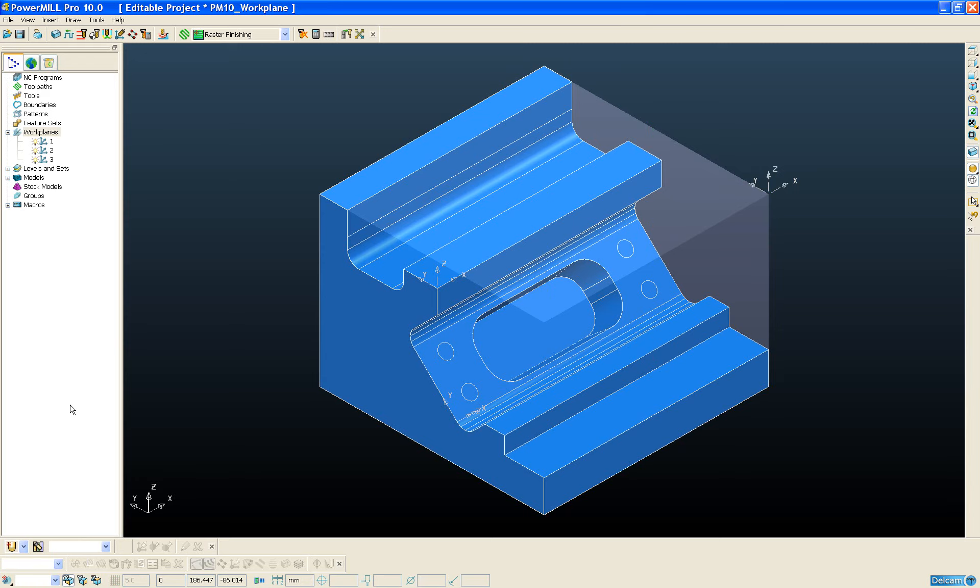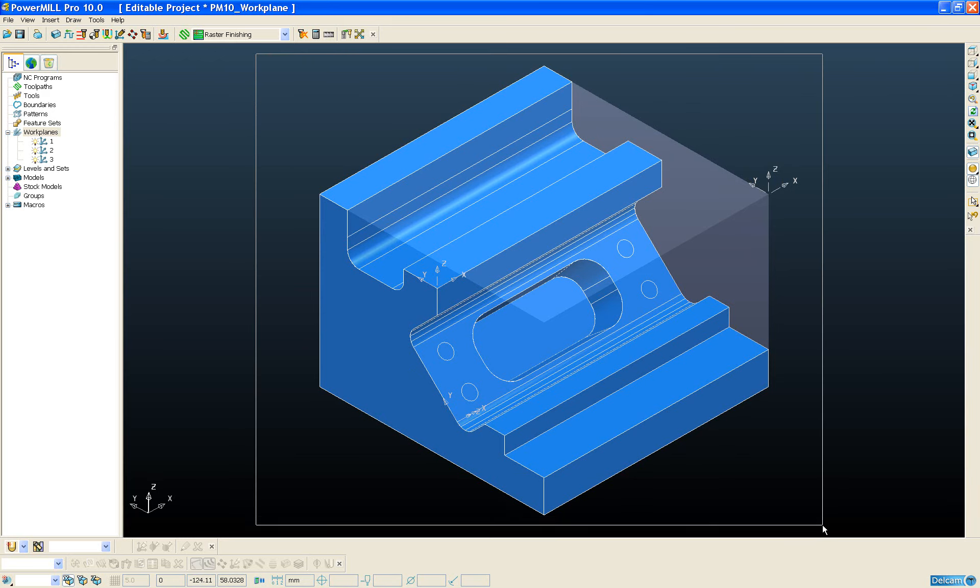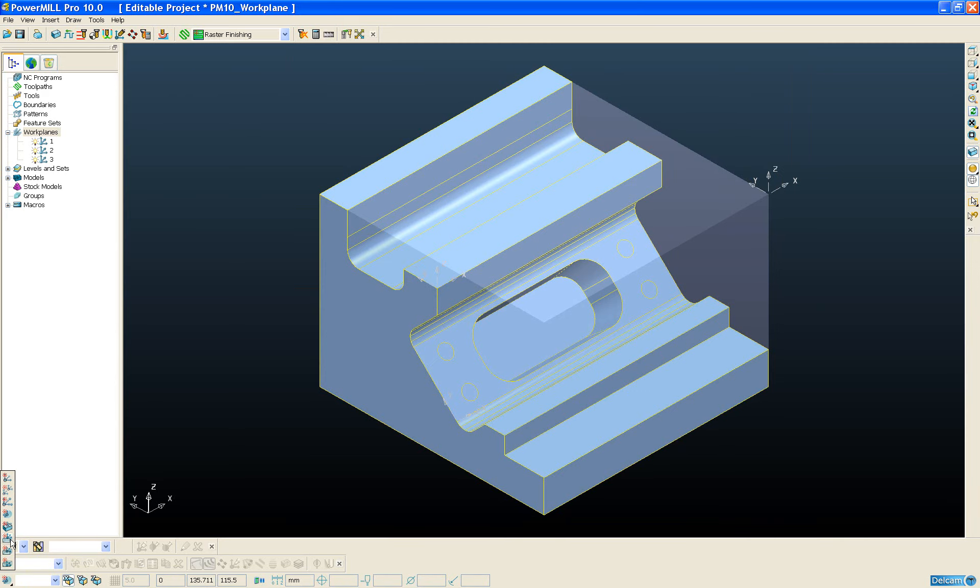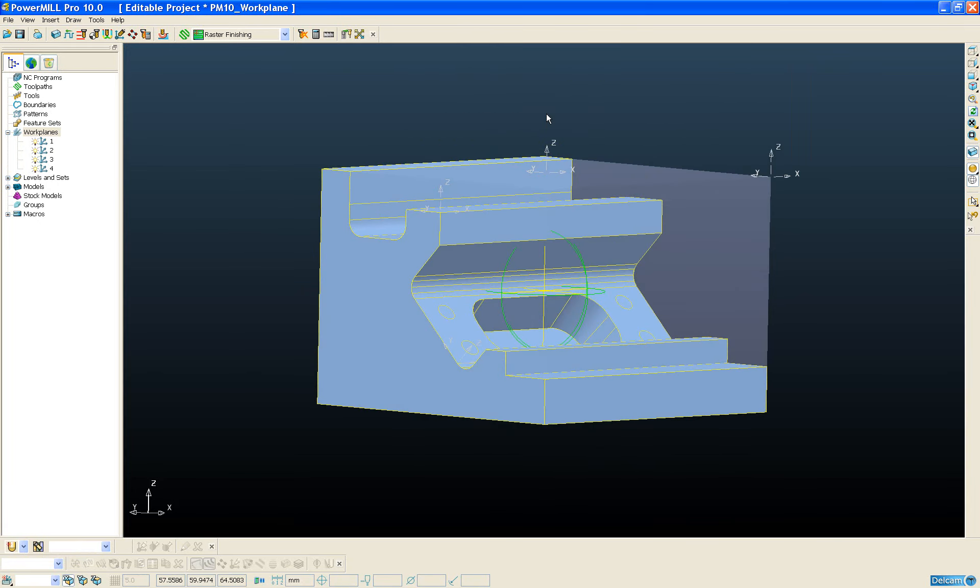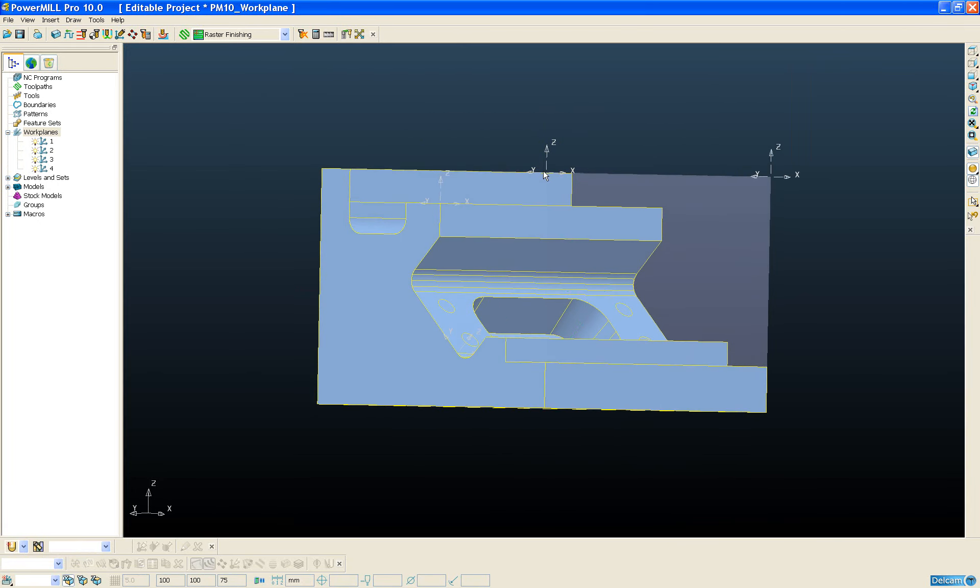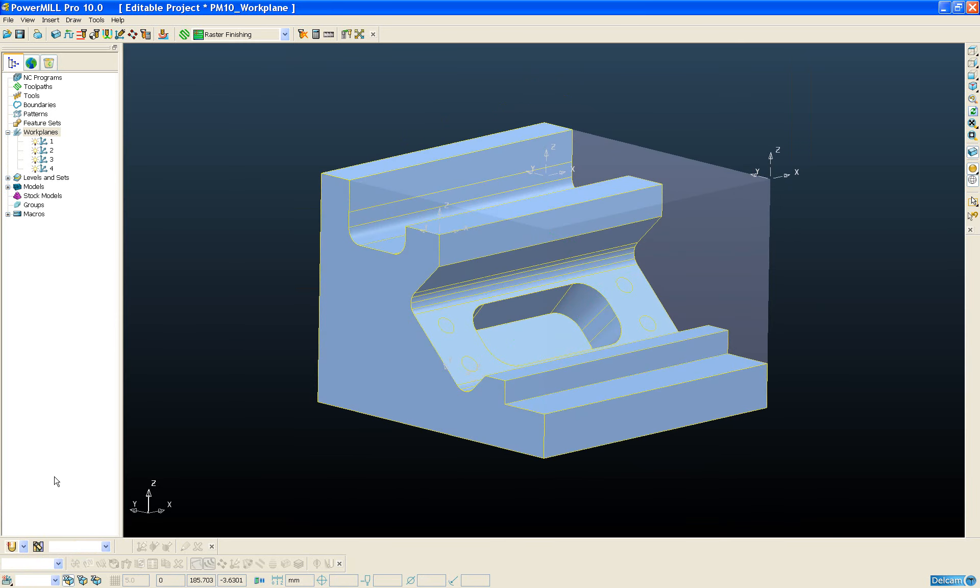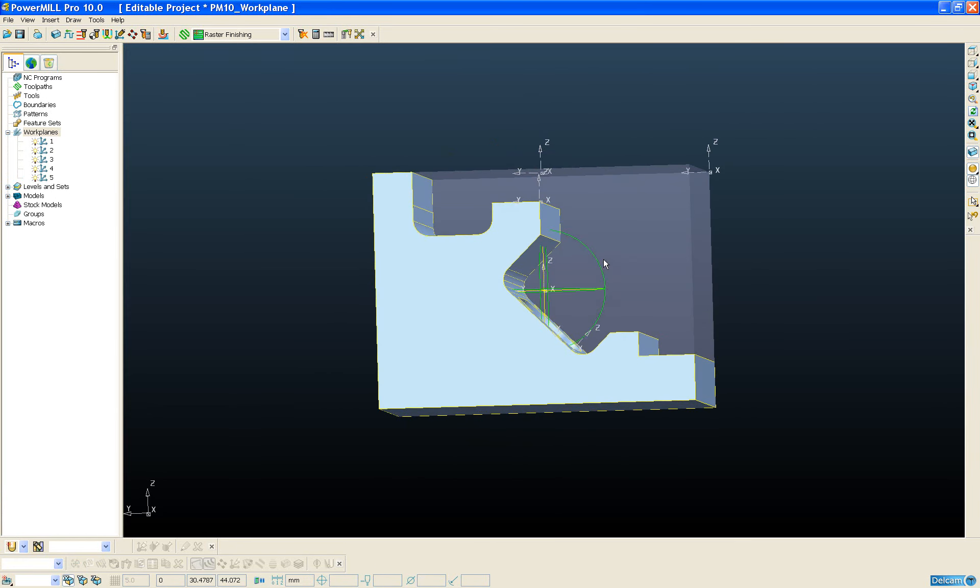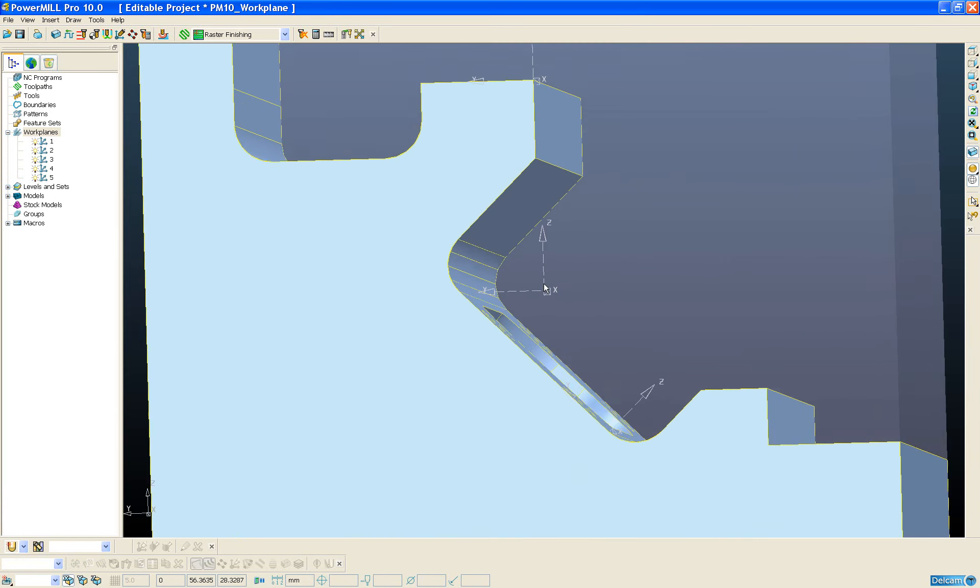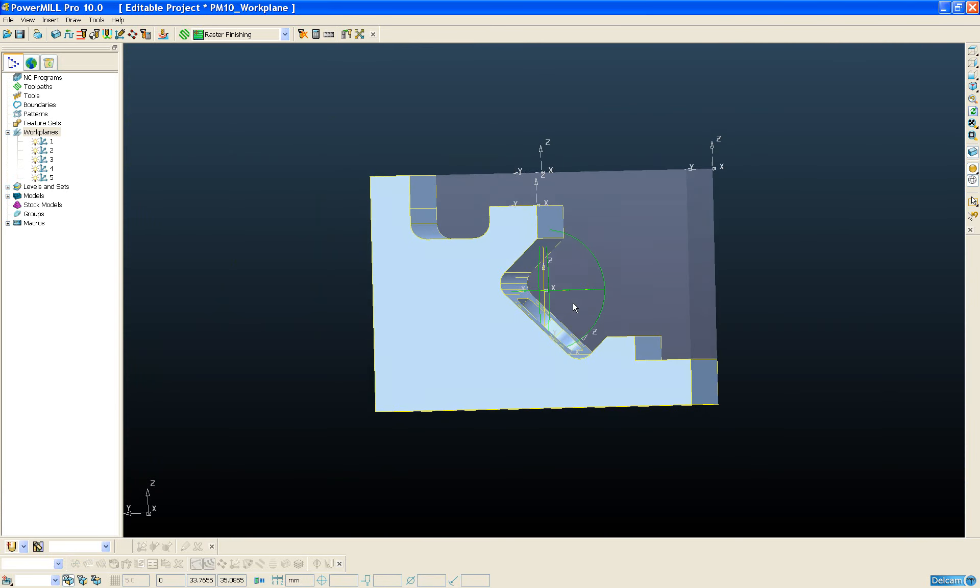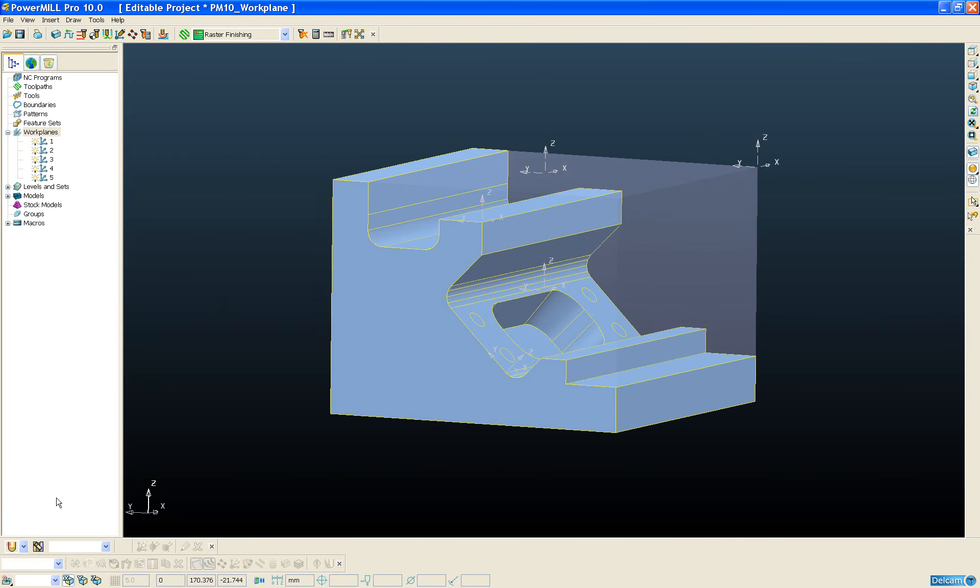The last new workplane creation method we're going to look at is the workplane aligned to the center of a selection. If I select all of my model and I go to workplane at the top of a selection, then you can see the workplane is immediately created at that position. Likewise, I can choose a workplane at the center of my selection. Again, we can see the workplane at the center of the selection.